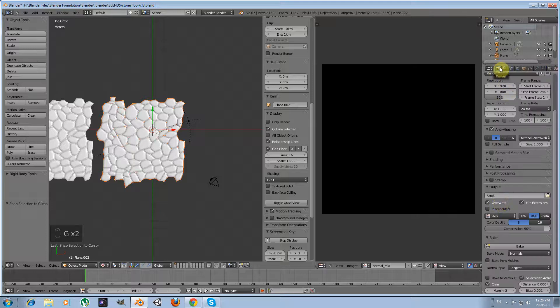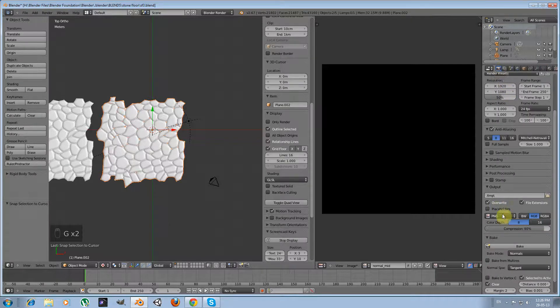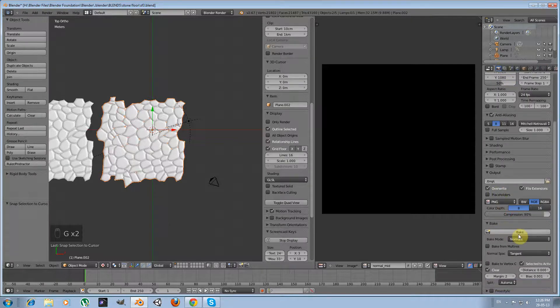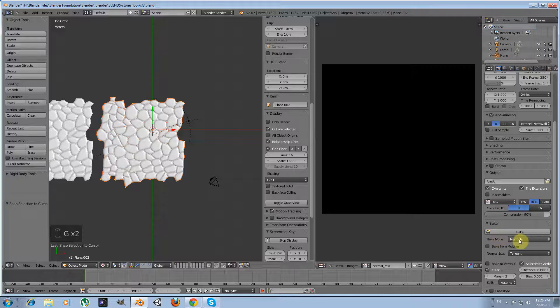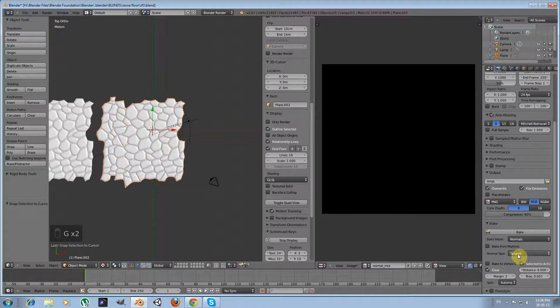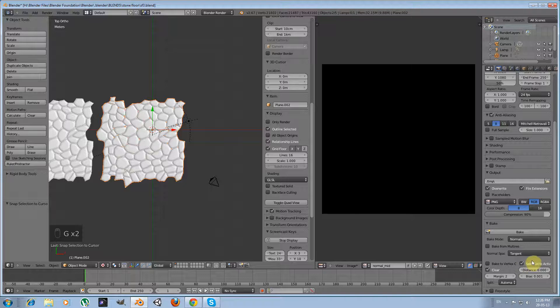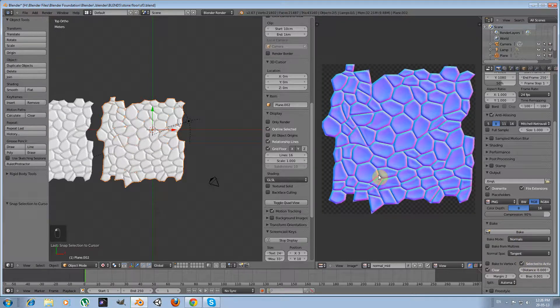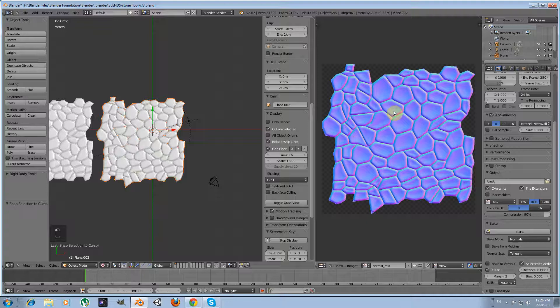Go to bake mode in render settings. Go to bake panel. Make sure that normals is selected and selected to active is activated too, and press bake. Okay, our normal map is created.